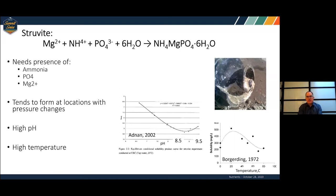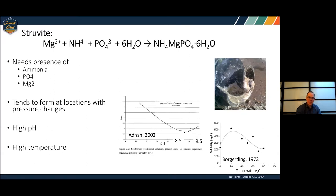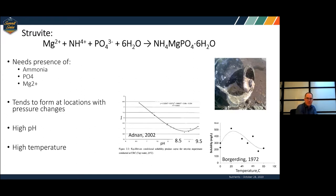Before I dive into the balance, a little background on struvite. Struvite is a precipitate that forms when three things are present: ammonia, orthophosphate (PO4), and magnesium. When these three are present in the right conditions, it forms a precipitate. It tends to form at places where pressure changes — think pumps, pipe elbows, impellers, mixers. It prefers high pH, with a sweet spot around 8.5, and prefers higher temperatures as well.